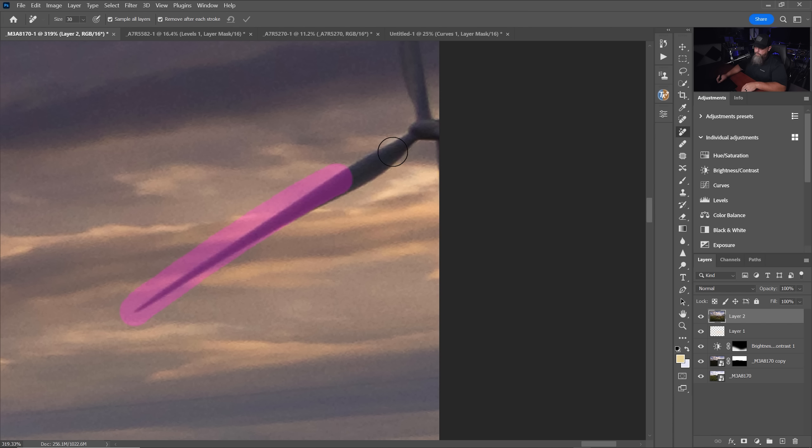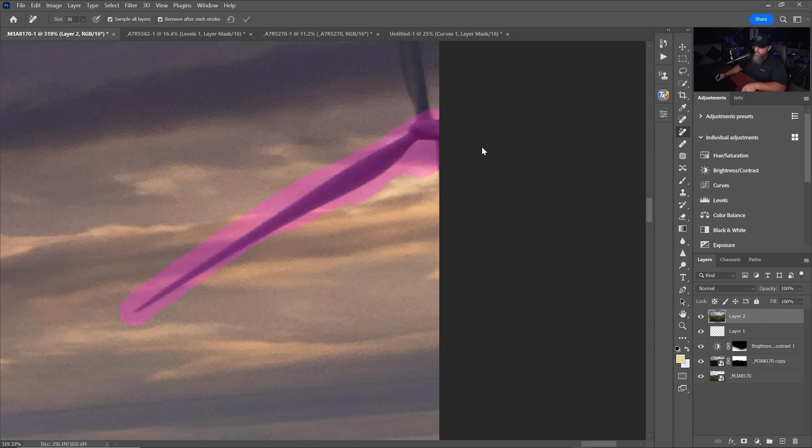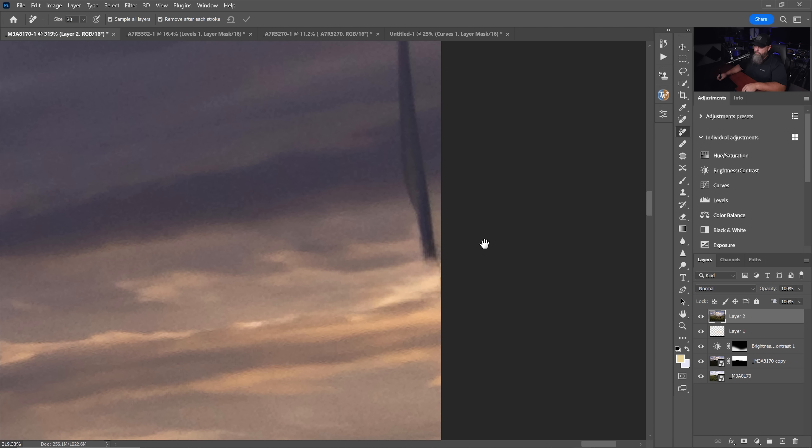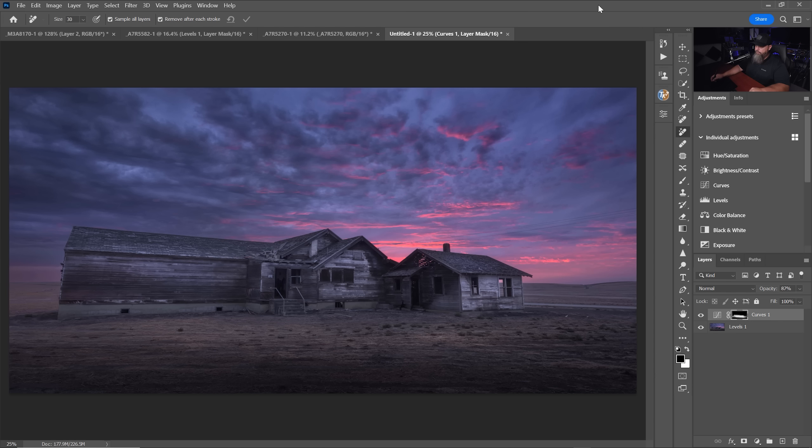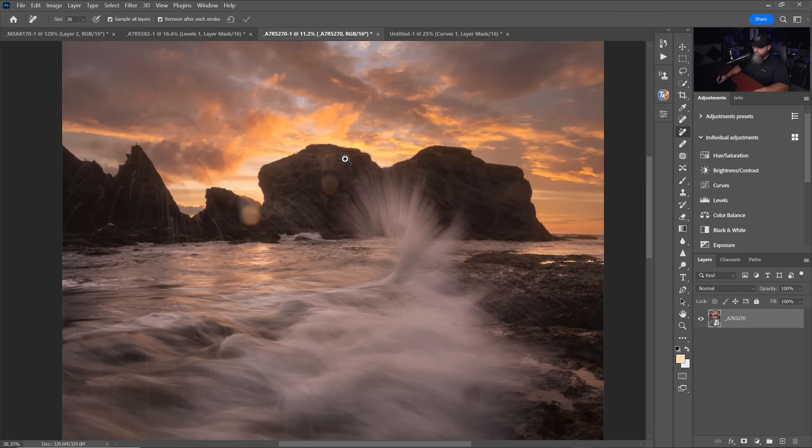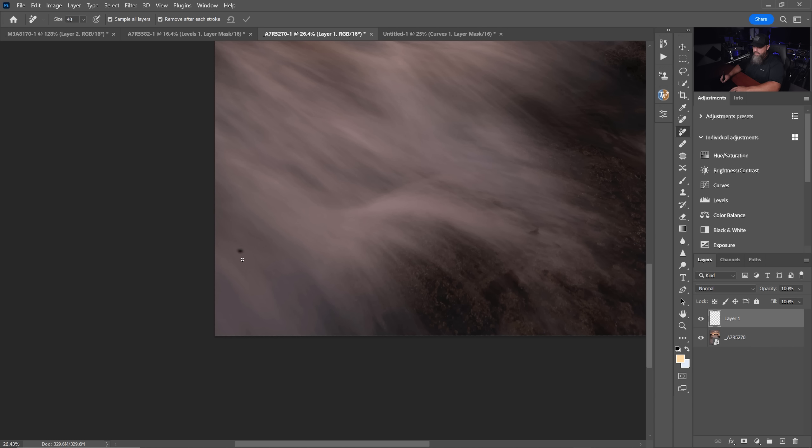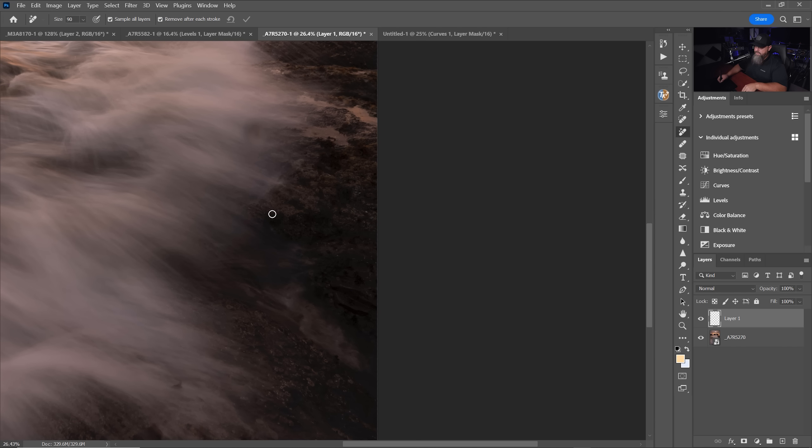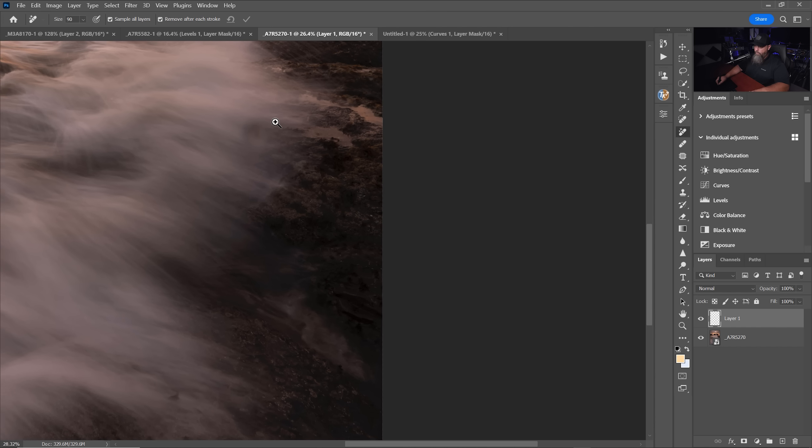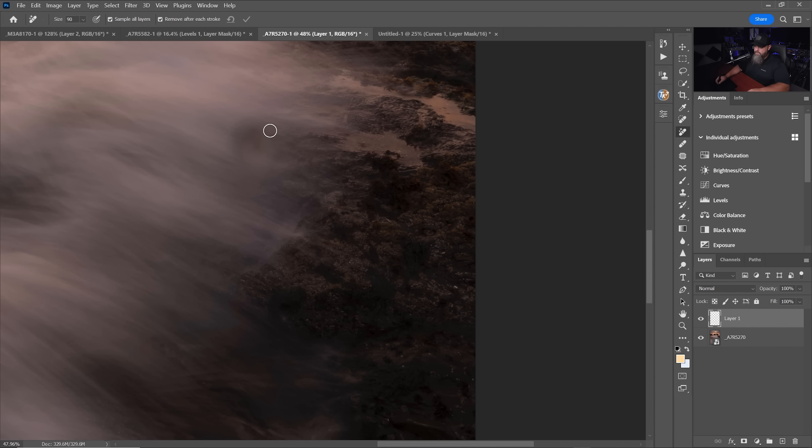This remove tool has become my go-to tool for cleaning up large distracting things or even simple things like we go over to an image like this one. When you have things like sensor dust, it makes quick work of it. And I find that even with water spots, check this out.